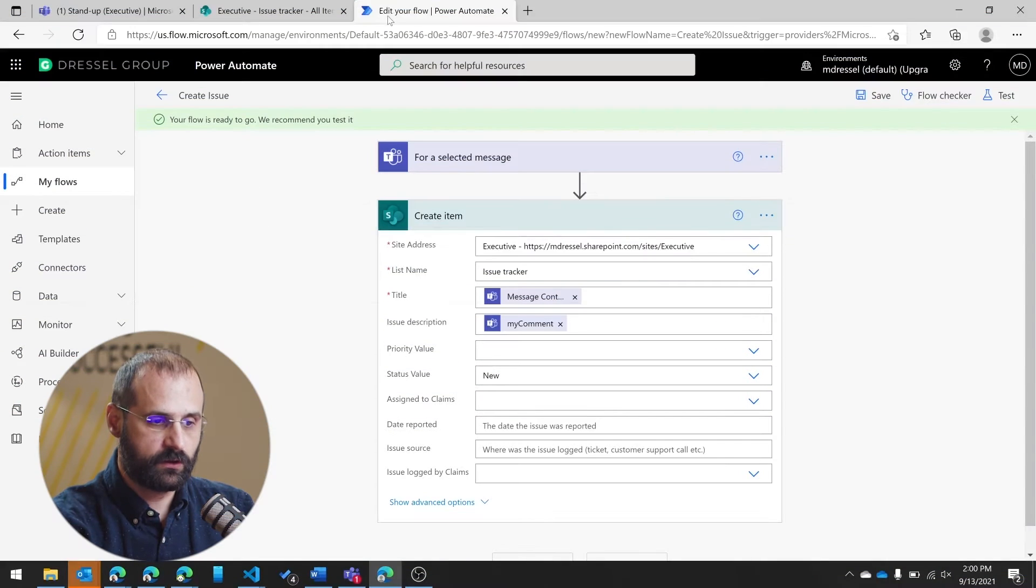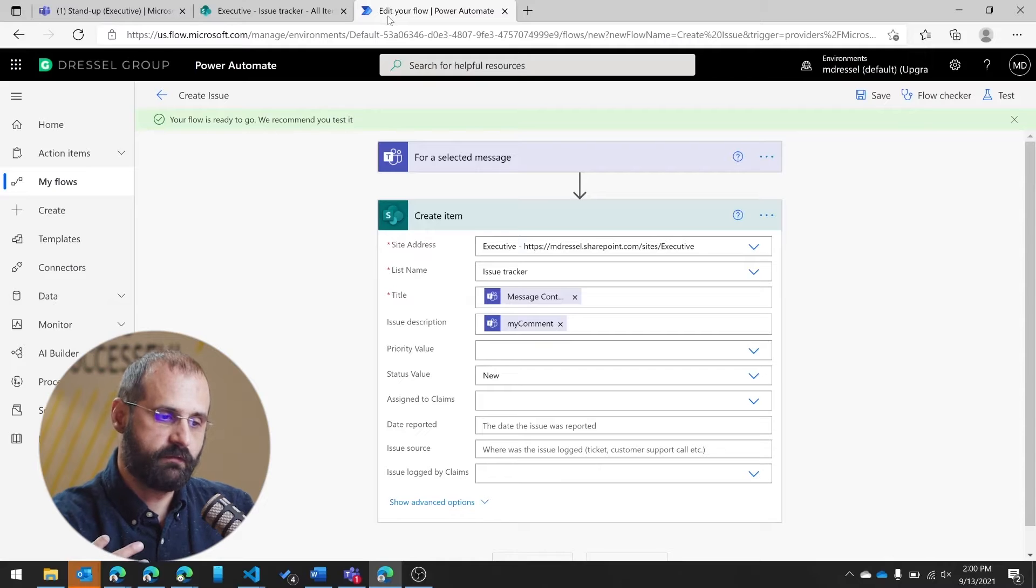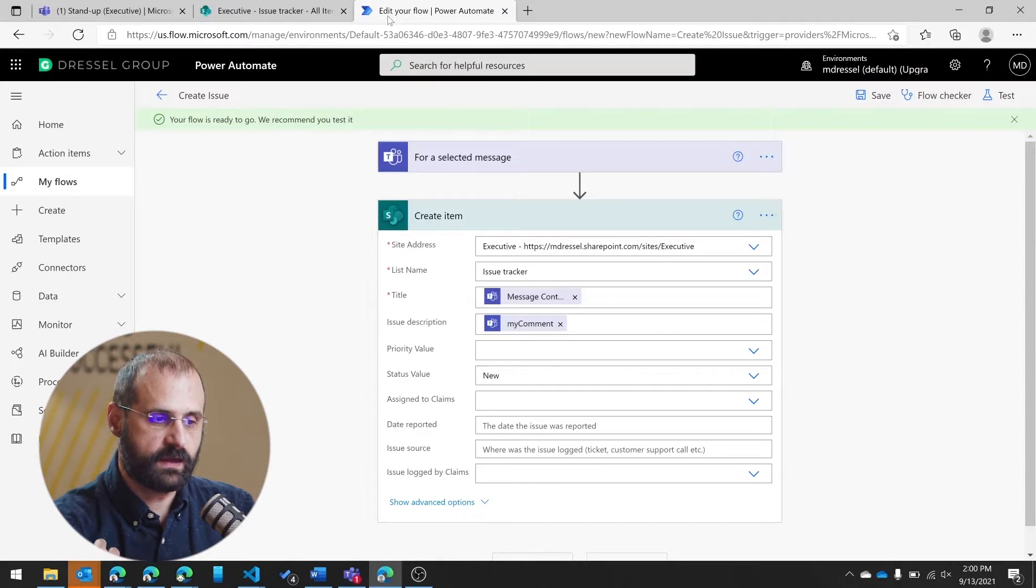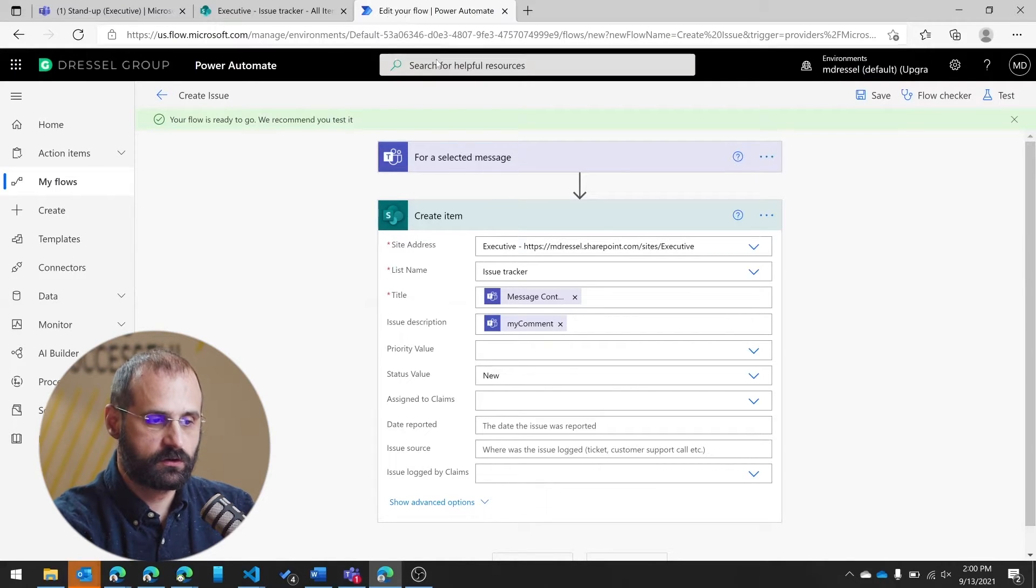A couple things you need to be aware of. Number one, when you do this, like I was saying before, any flow that you have access to that uses the trigger for selected message is going to show up in all of your, on all messages in Teams.